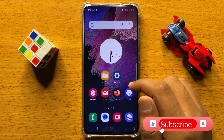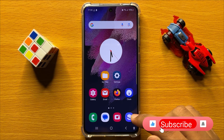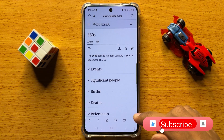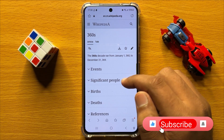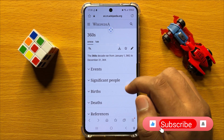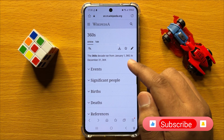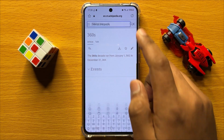So first of all, open the Samsung Internet app. Now here, open the page that you want to add to your home screen.